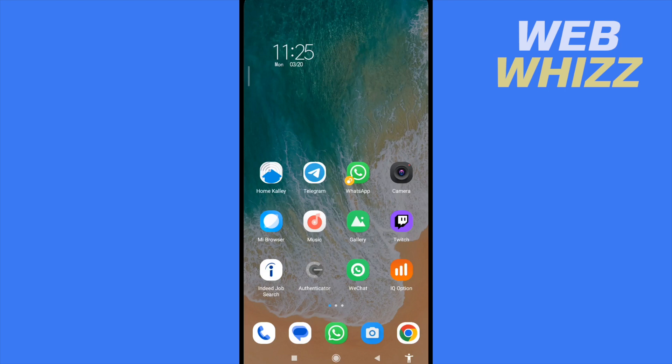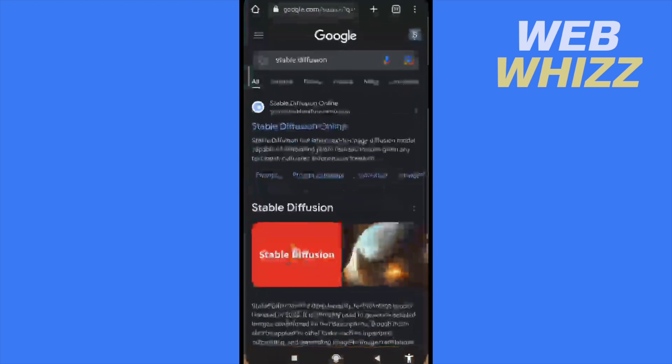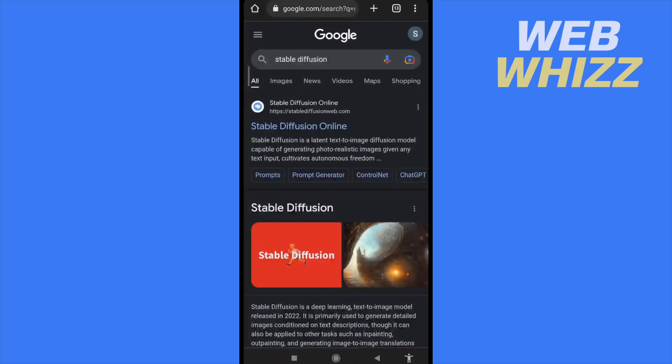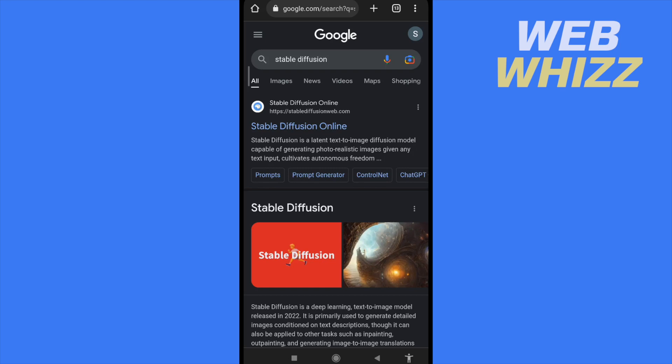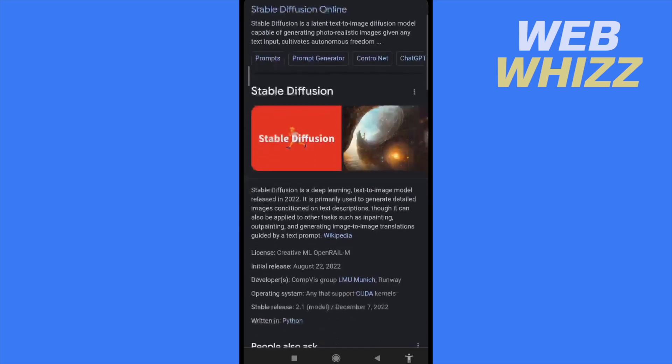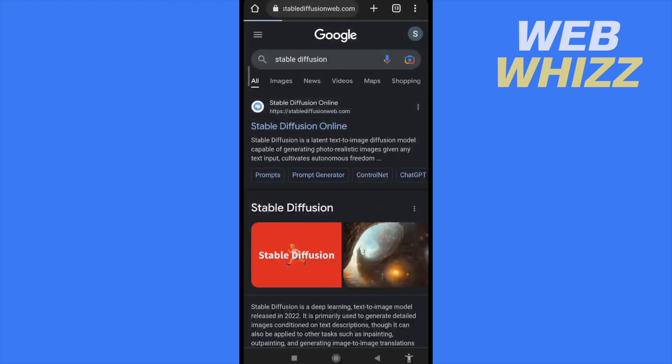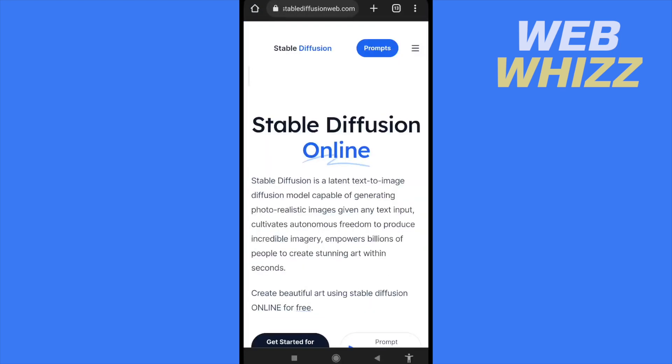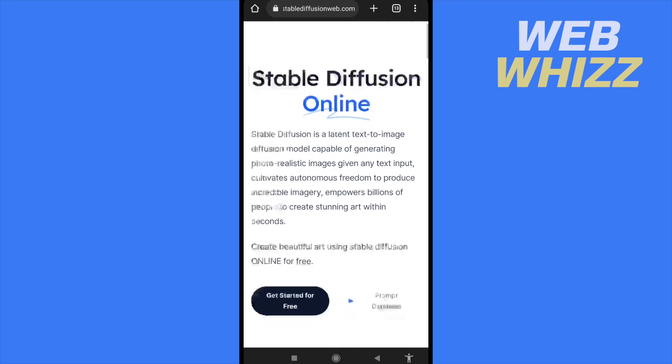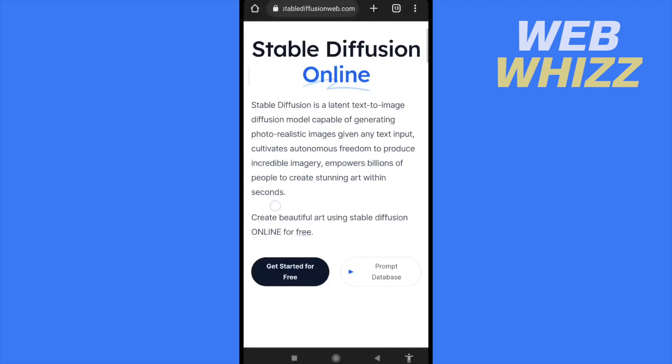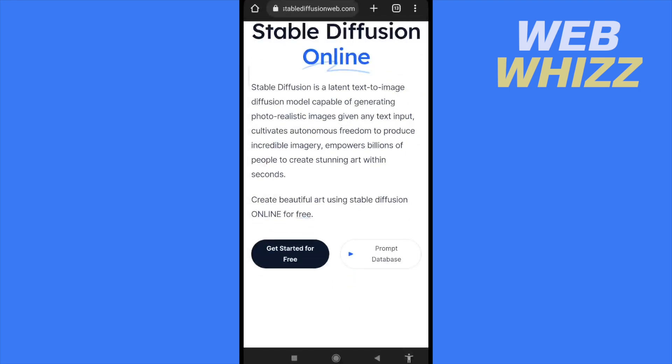First of all, you must open your web browser, in my case Chrome, and you must write Stable Diffusion. That's like an artificial intelligence. You must click on the first link, and this is it: Stable Diffusion.